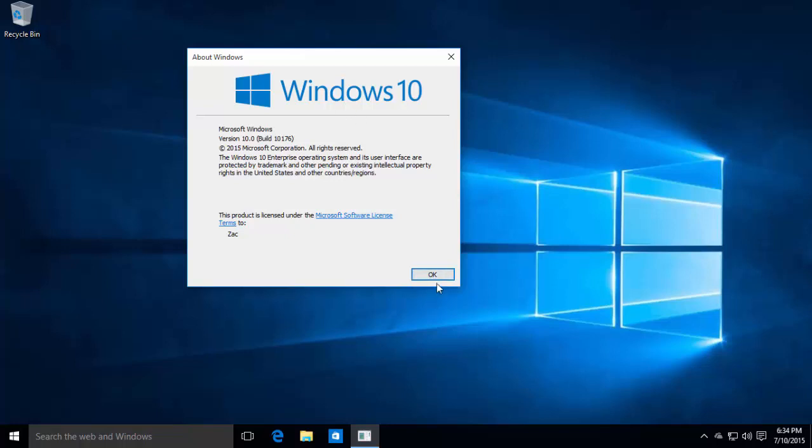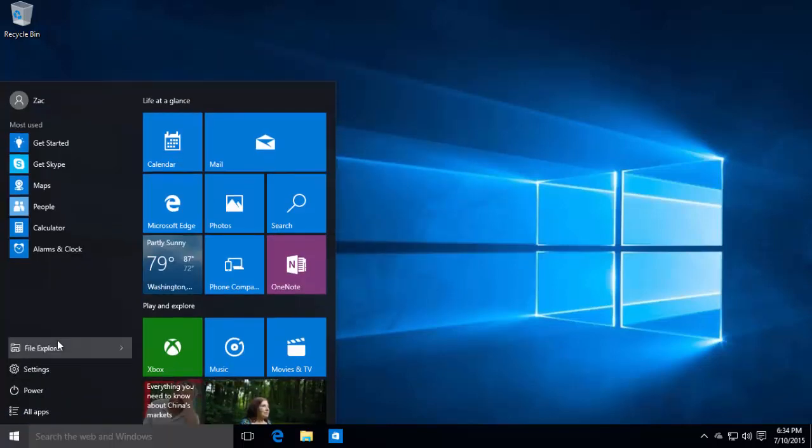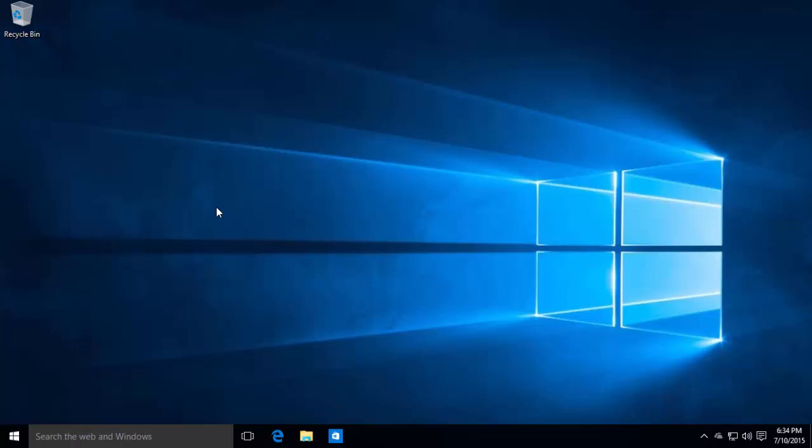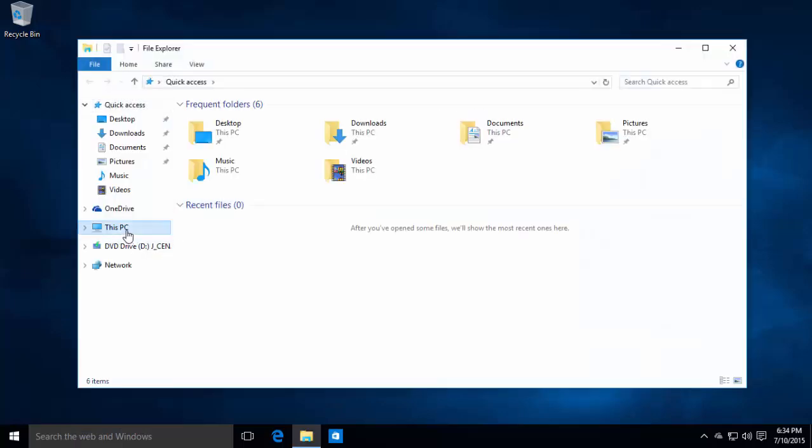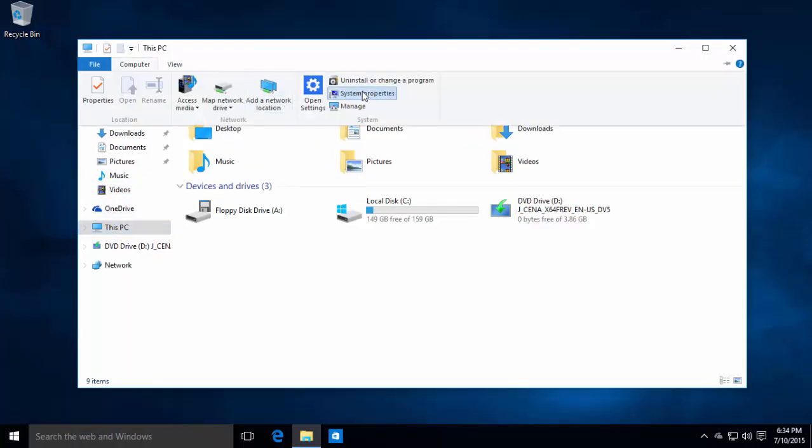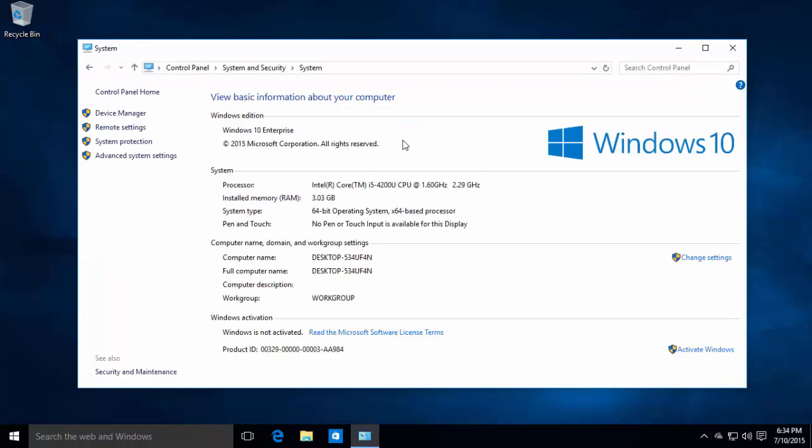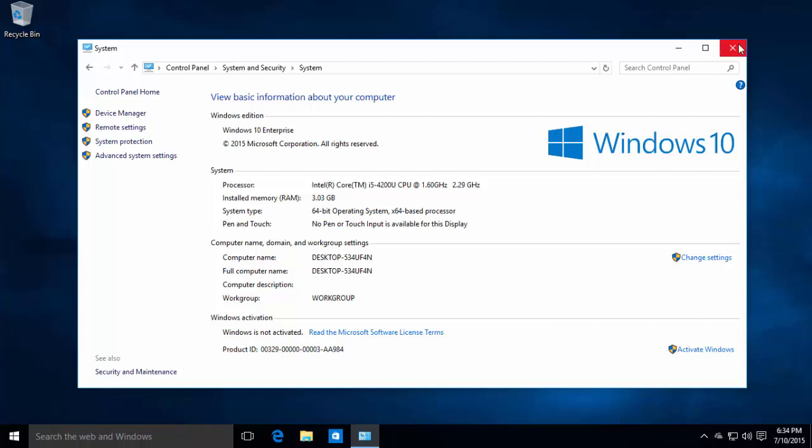The Windows 10 branding is here and it should also show up in system properties which is here. Here we go, Windows 10, the branding here. This is the Windows 10 Enterprise version because it only leaked in Enterprise. Like I said, this is a leaked build, it isn't an official build.